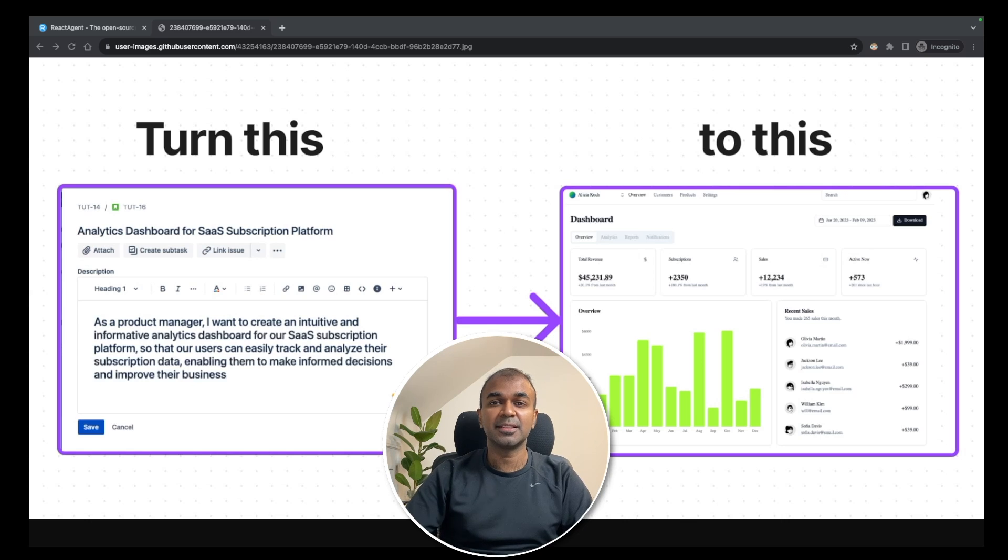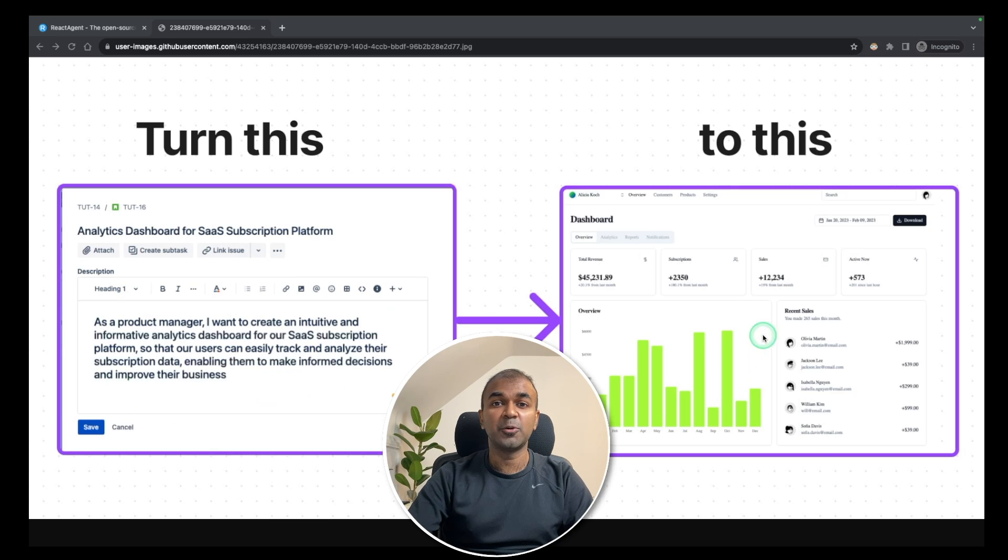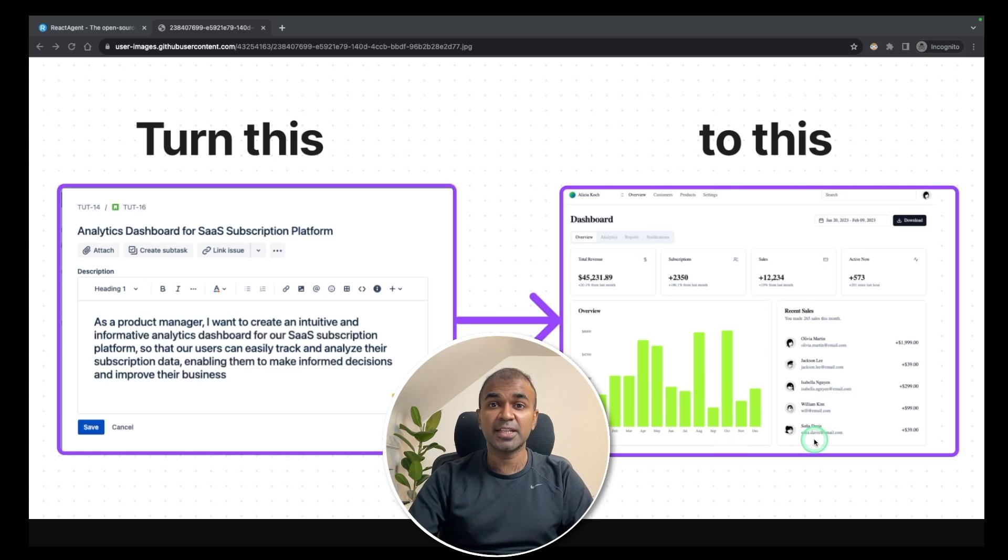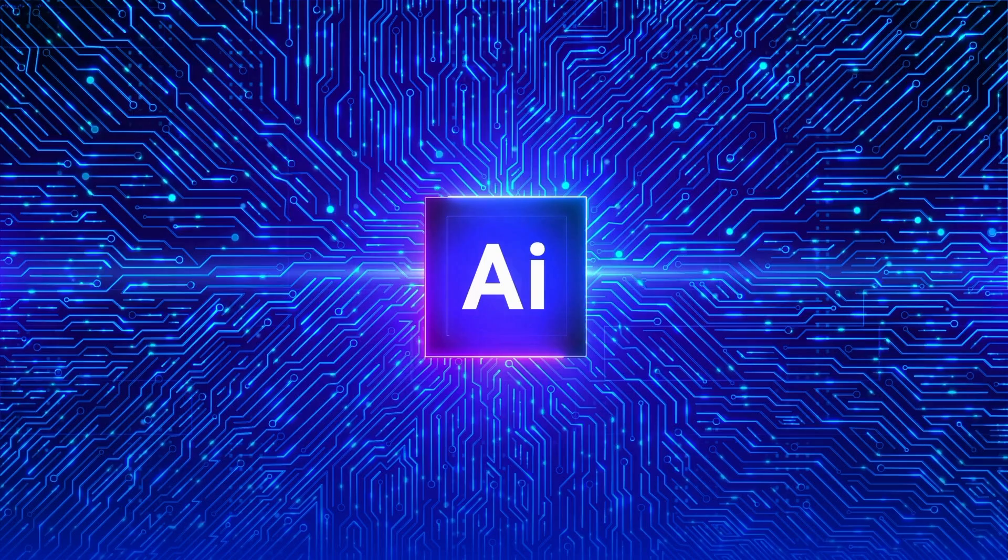This is amazing. Imagine you are able to give a simple prompt like this and get an output like this as a frontend React application. Yes, that's exactly what we're going to see today. Let's get started.